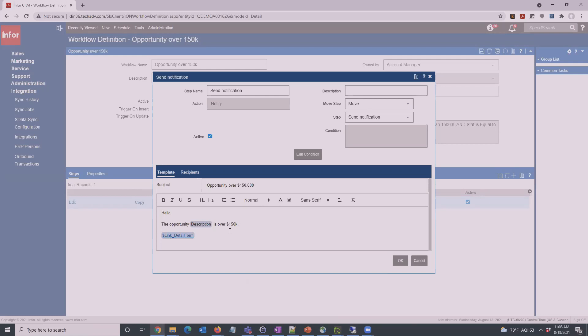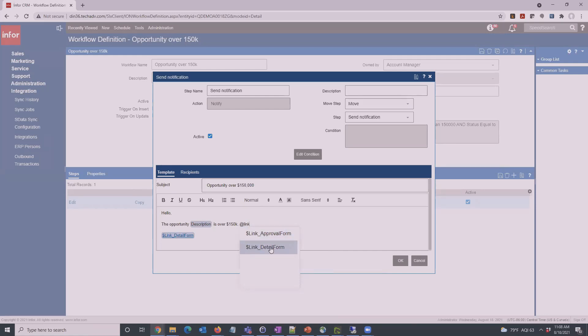Here we're going to click the at sign, we get our list here. I'm just going to type a link. Here we get the link to the detail form. This is just going to be a link to the opportunity itself. So when somebody gets the email, they can click on that link and it'll open the opportunity in InfoCRM.